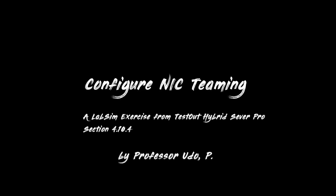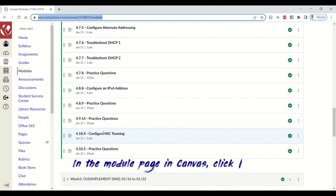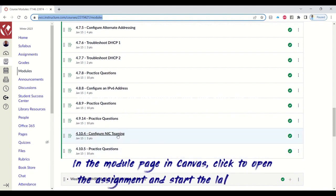Assignment title: Configure NIC Teaming. In the module page in Canvas, click to open the assignment and start the lab sim.